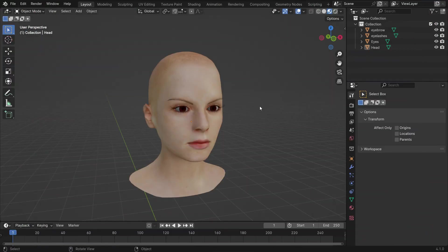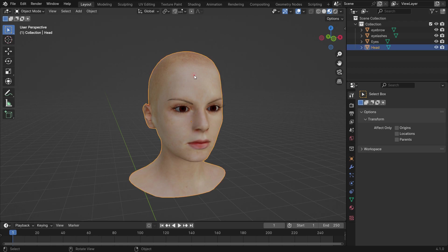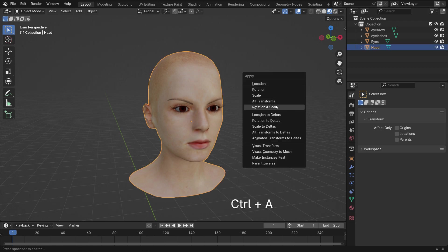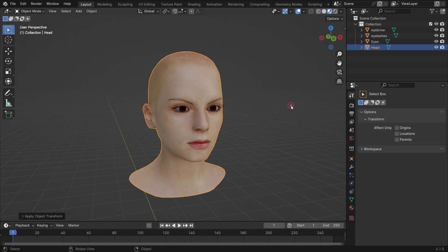Let's open the female head model Blender file. I will share the download link in the video description. Select the model, press Ctrl A, and apply the rotation and scale transforms.